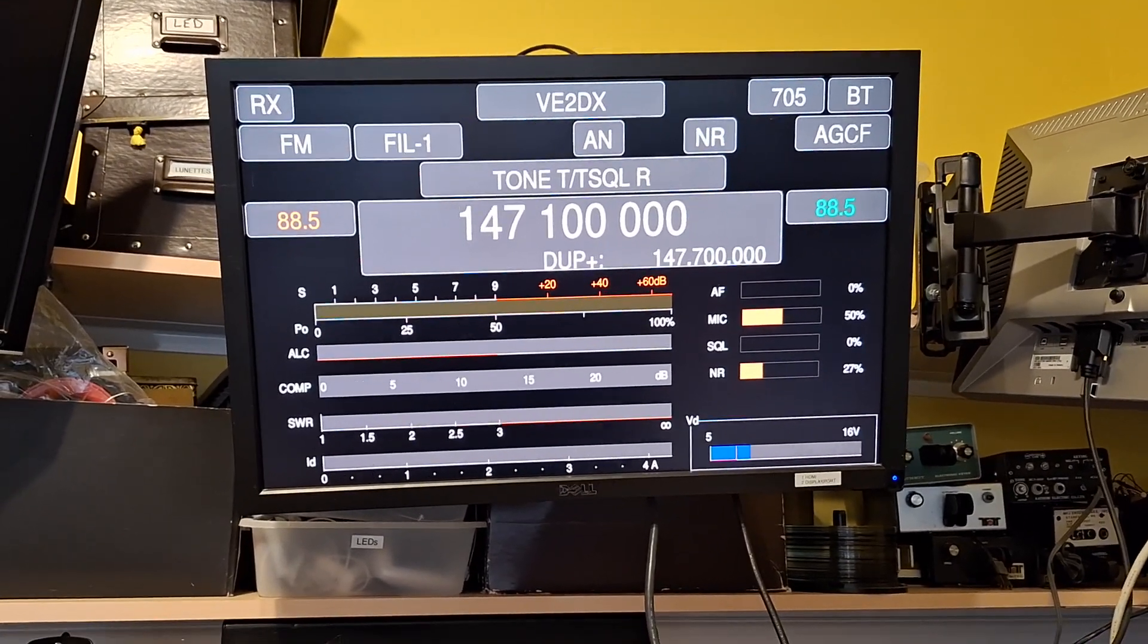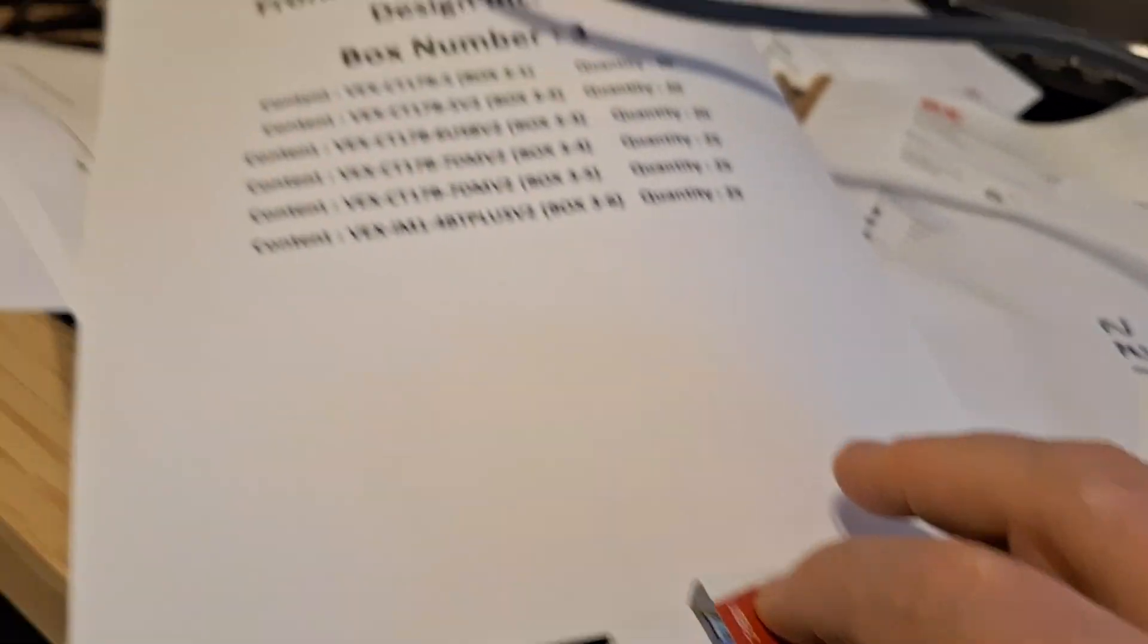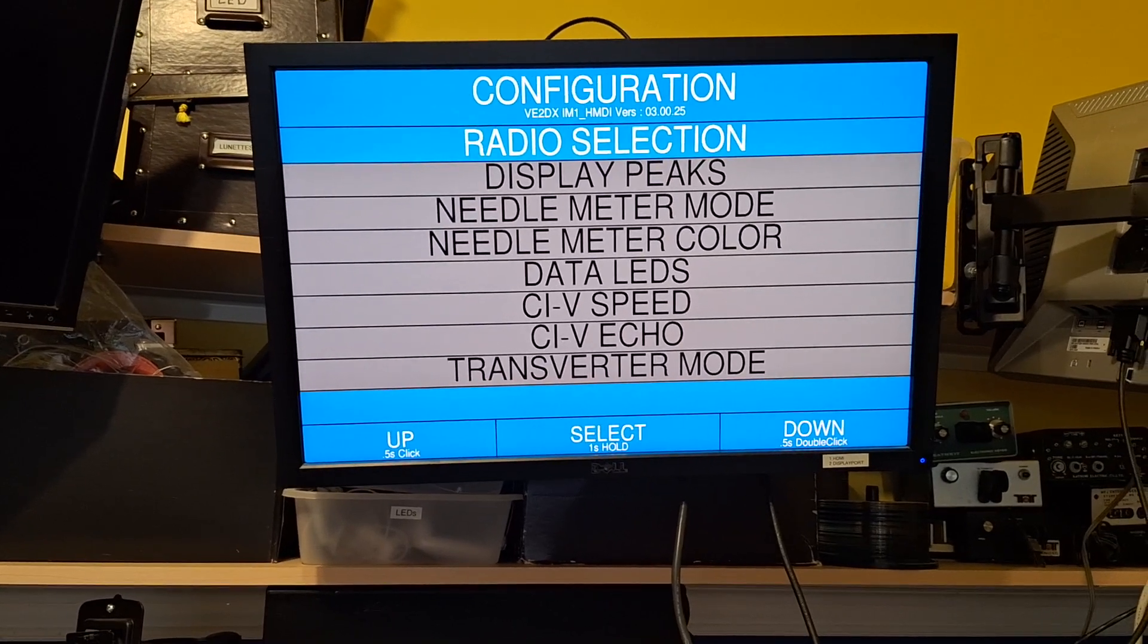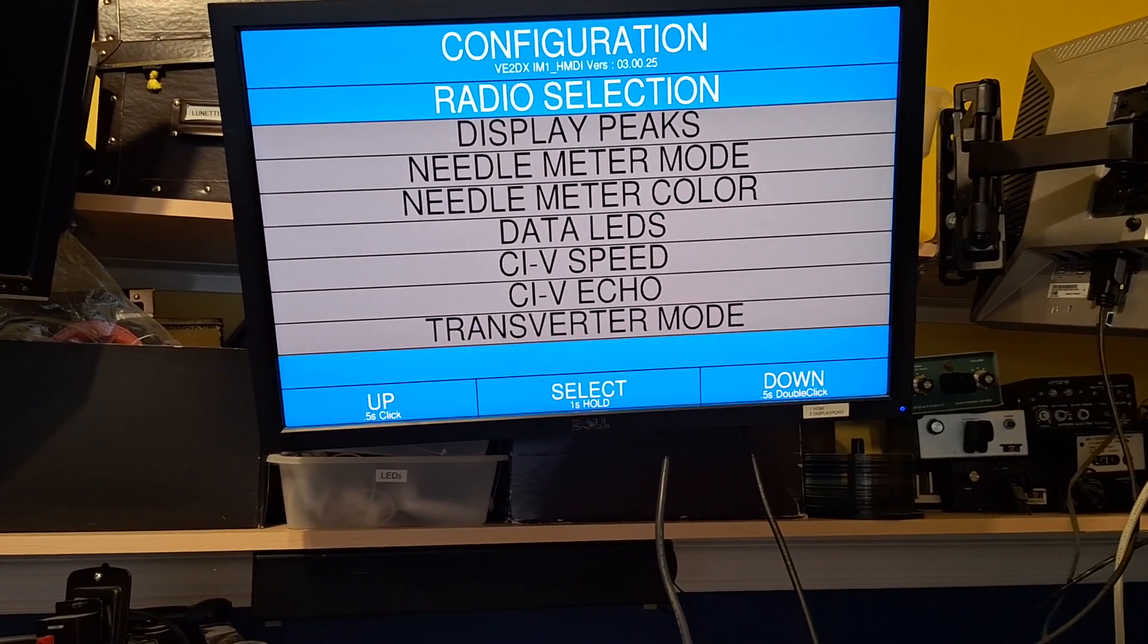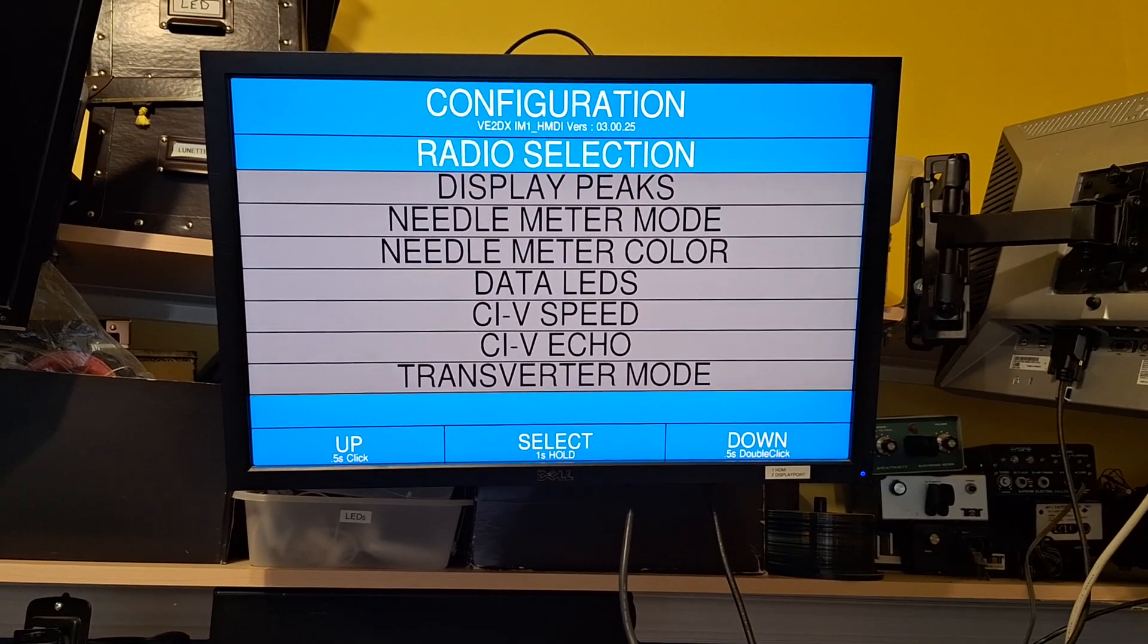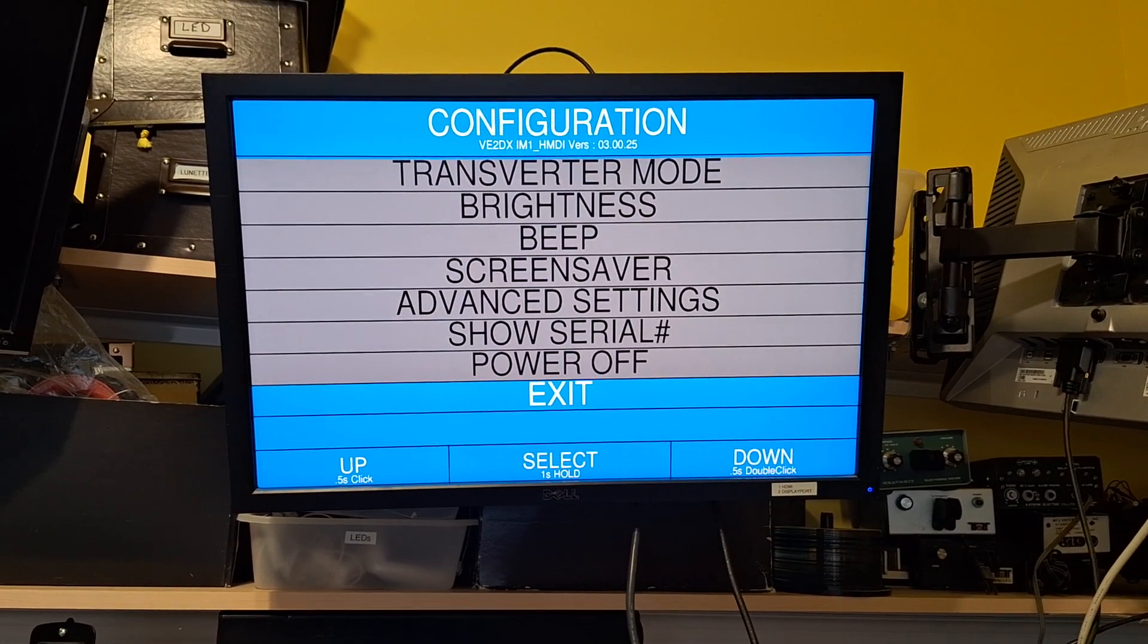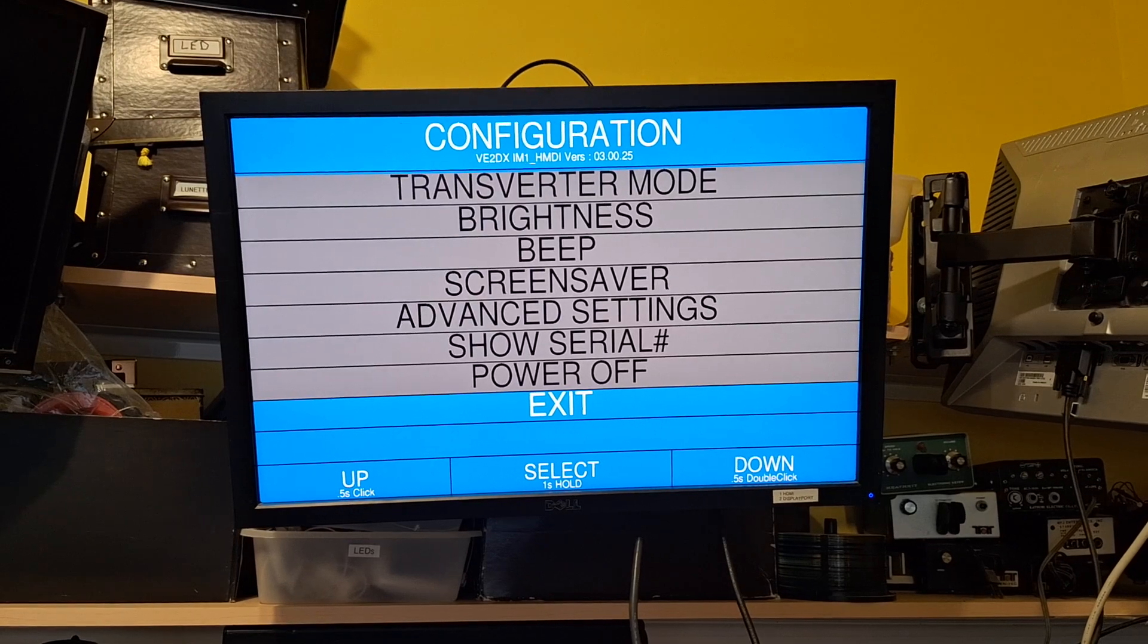Now what we're gonna do next is go into the setup menu by holding the single button. That brings up the setup menu. In this setup menu we can change the radio, set up needle colors - yes the needles are coming, be patient - and we can go forward or backward. As you can hear, single click goes one way, double click goes the other way.